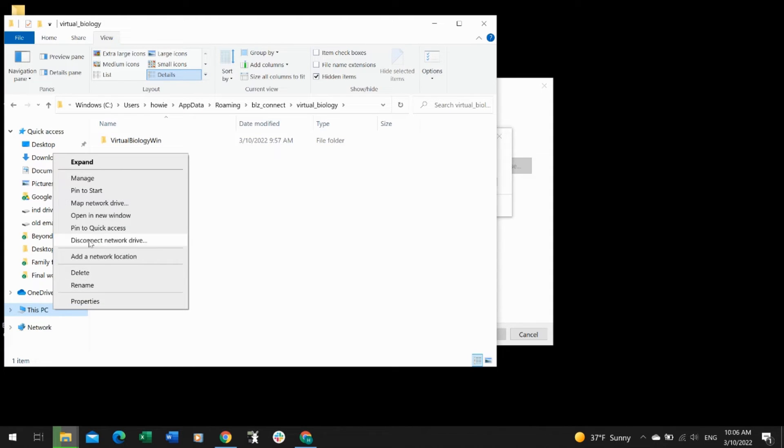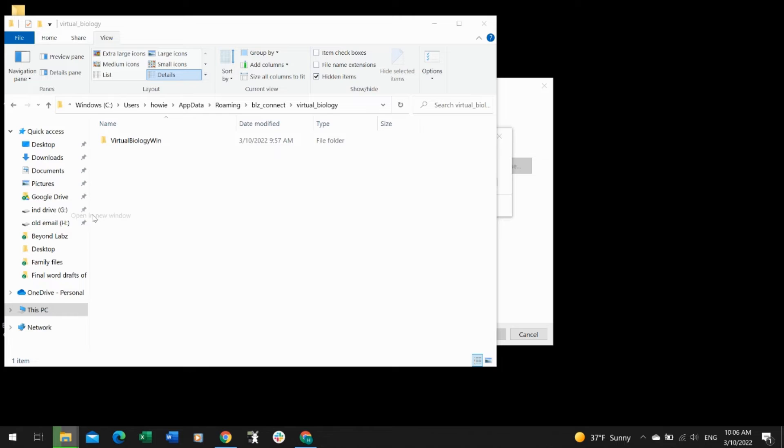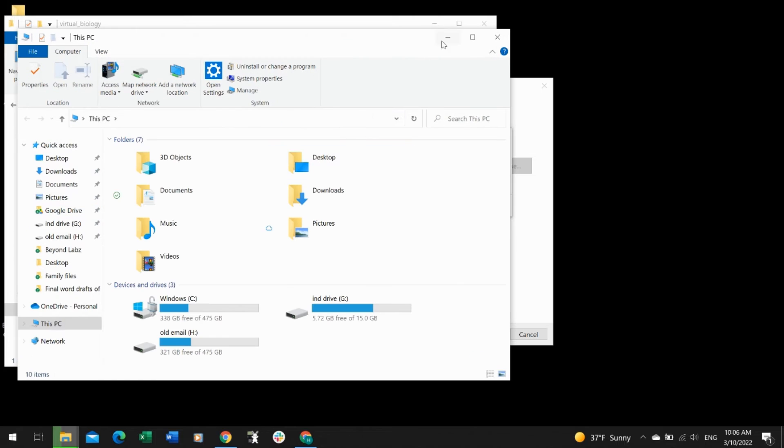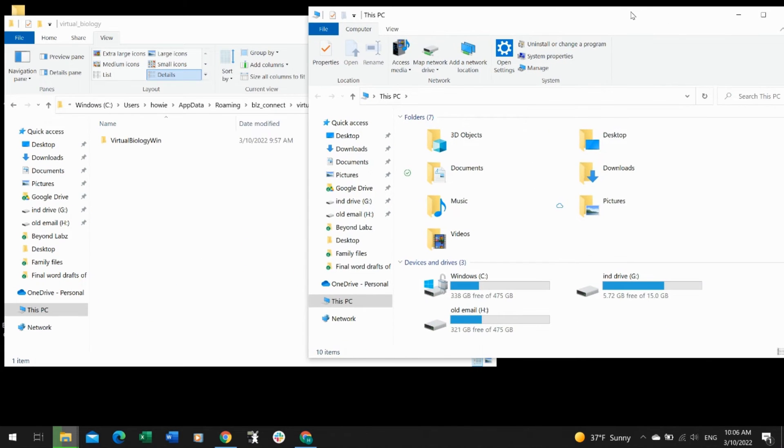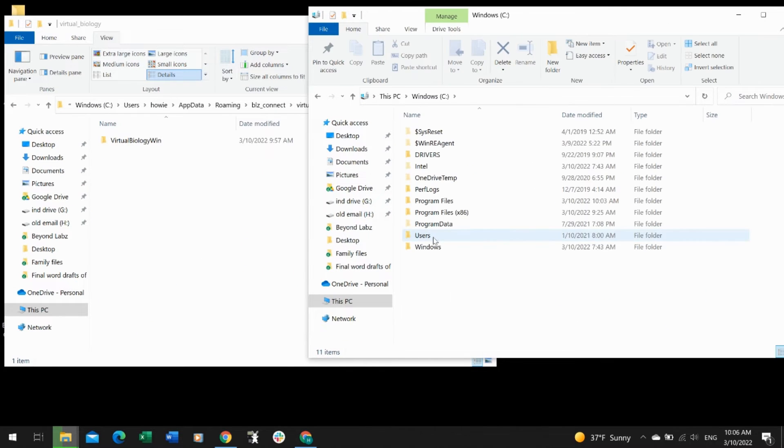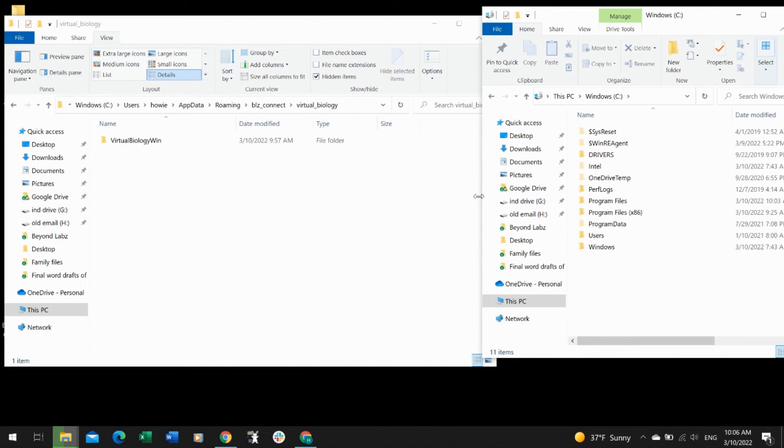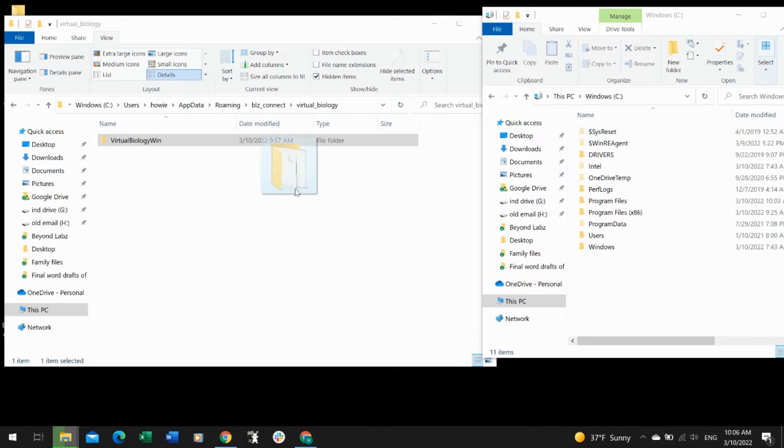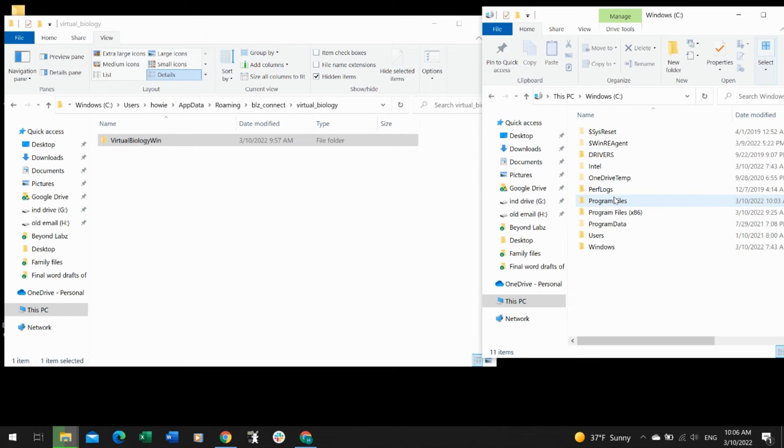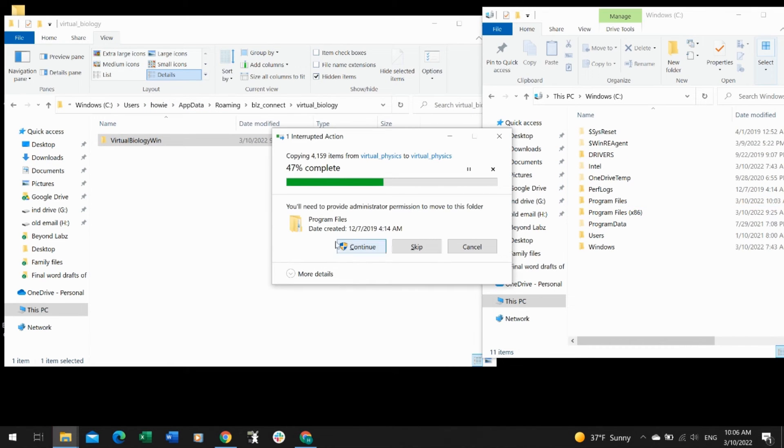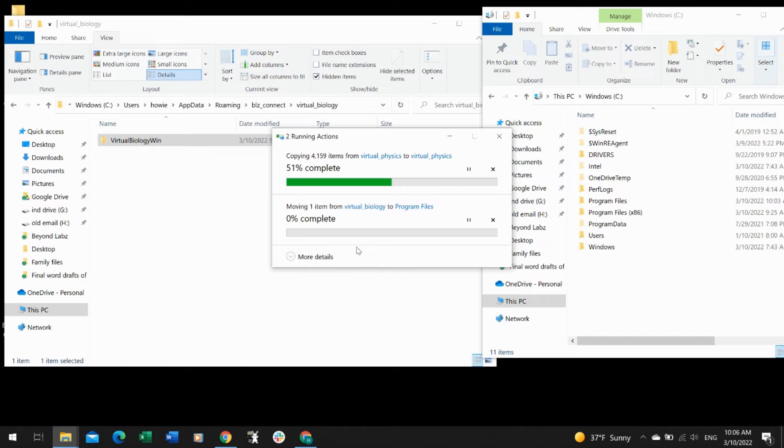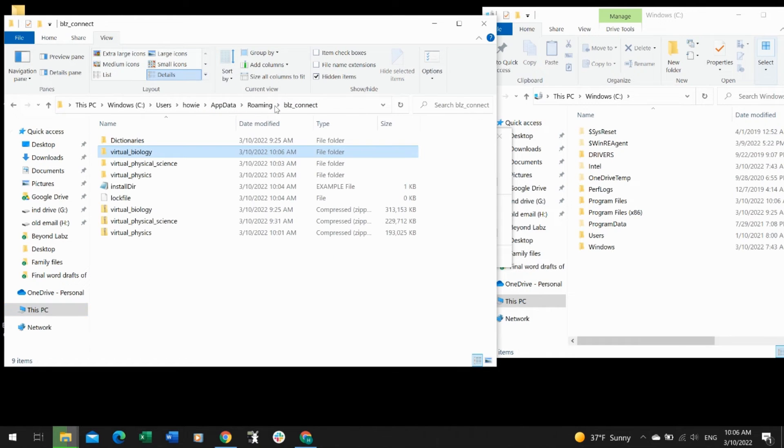I'll open a new window so I can drag it over here. I'm going to put it to the side, open C drive again. I'm dragging into Program Files. I'll move that over to the side, select Virtual Biology Win, drag it over into Program Files, and give administrator permission. That moved the way it needed to.